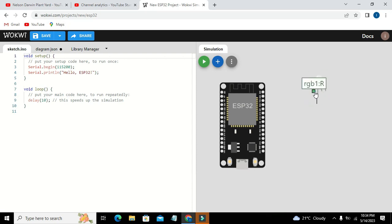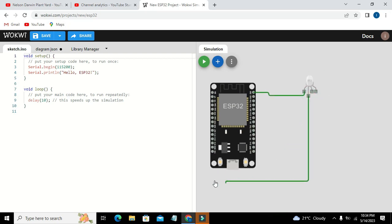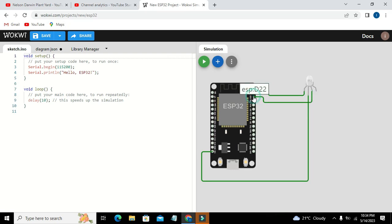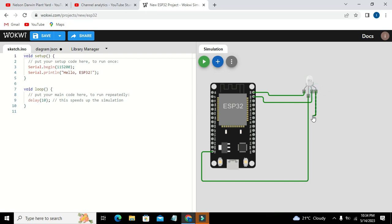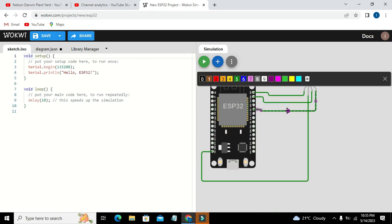Here we have its three pins: one is R, one is common, one is green, and one is blue pin. We need to connect this R pin with D23, the common pin with the VN pin, green pin with D22, and blue pin with D21.